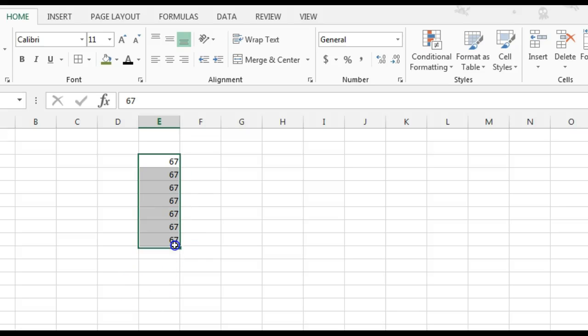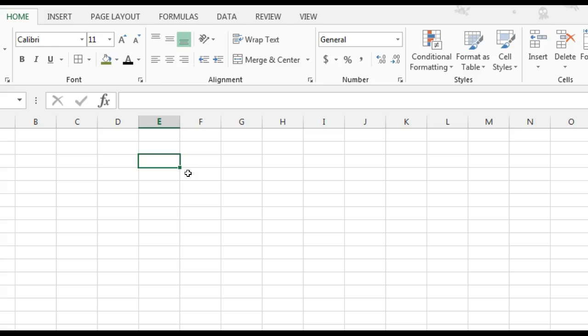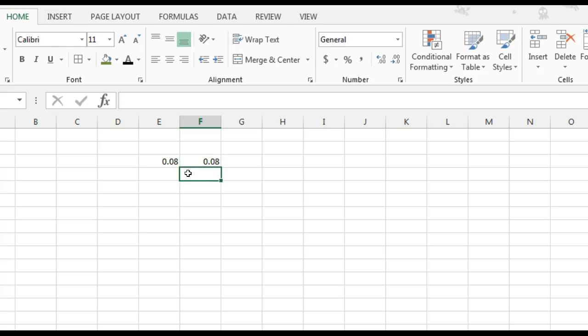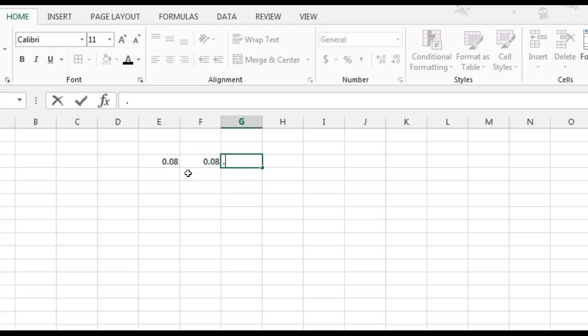In this video, we're going to learn how to format a range of numbers as a percentage. So if you had numbers in here as .08, .08, .09,